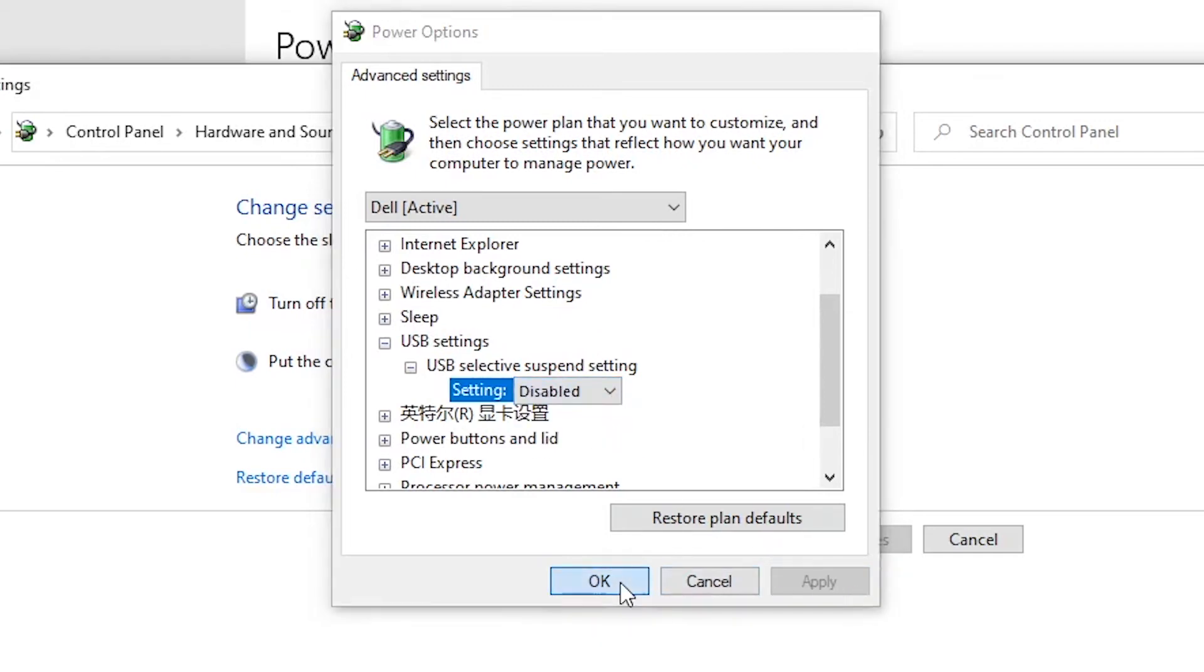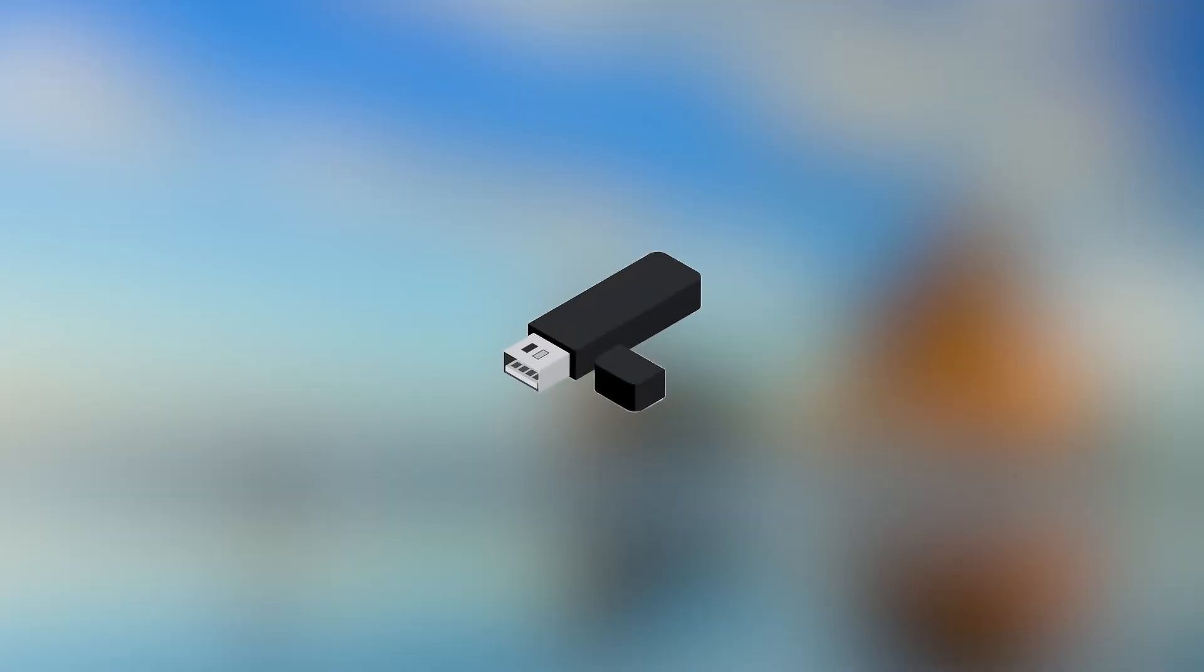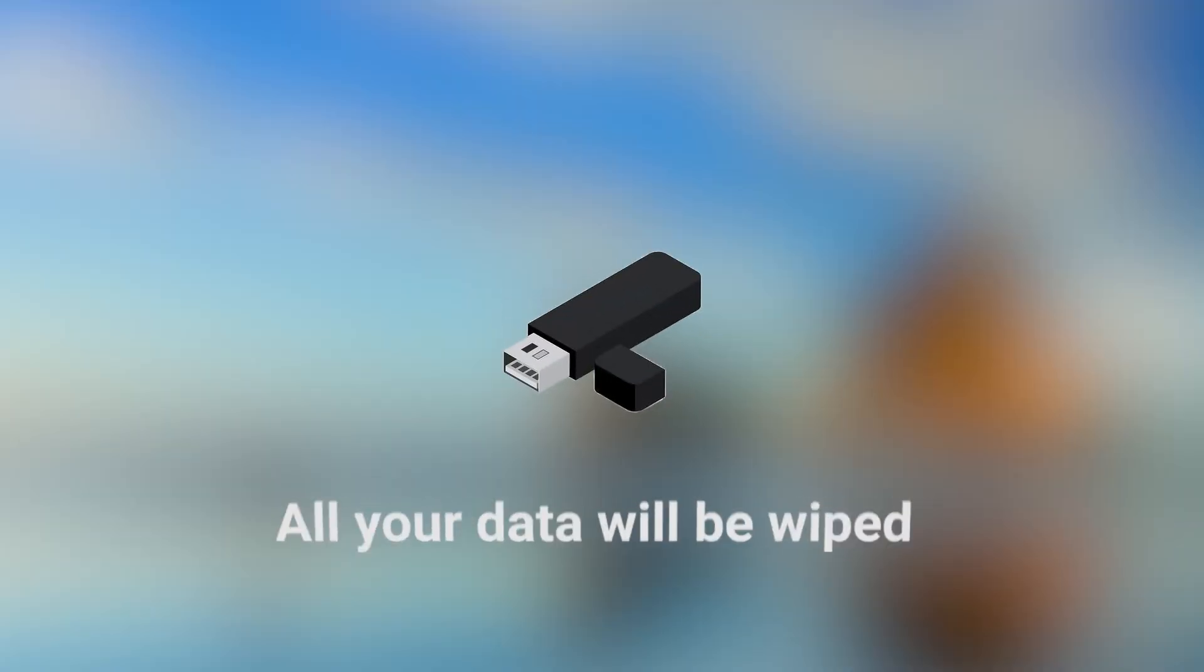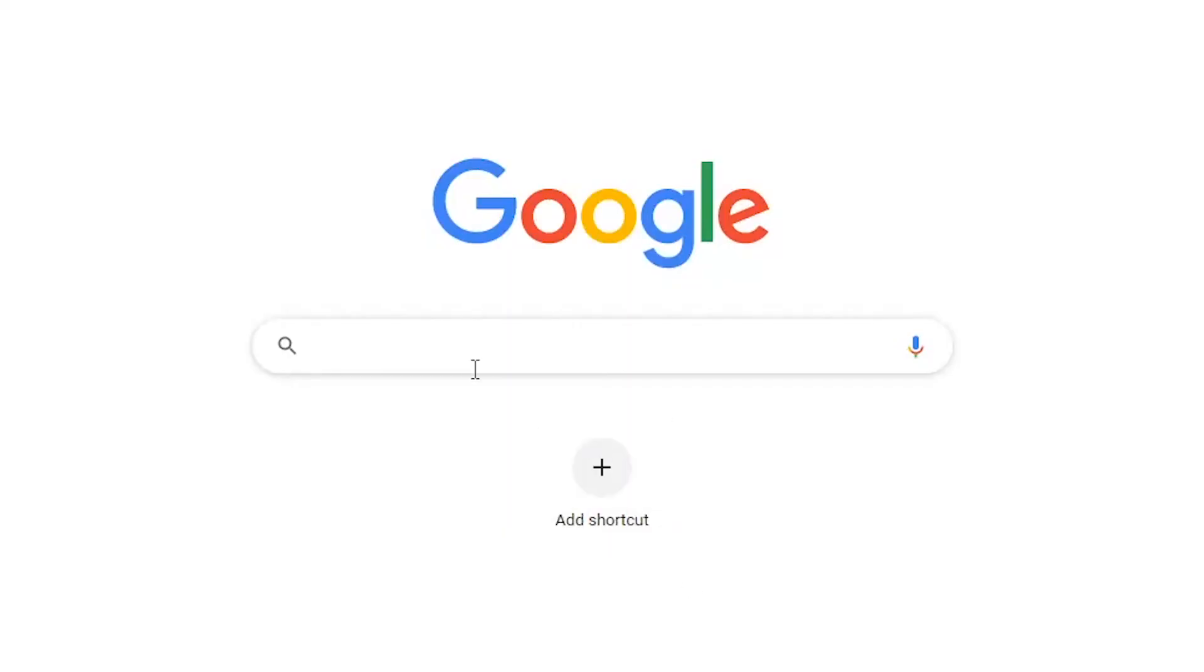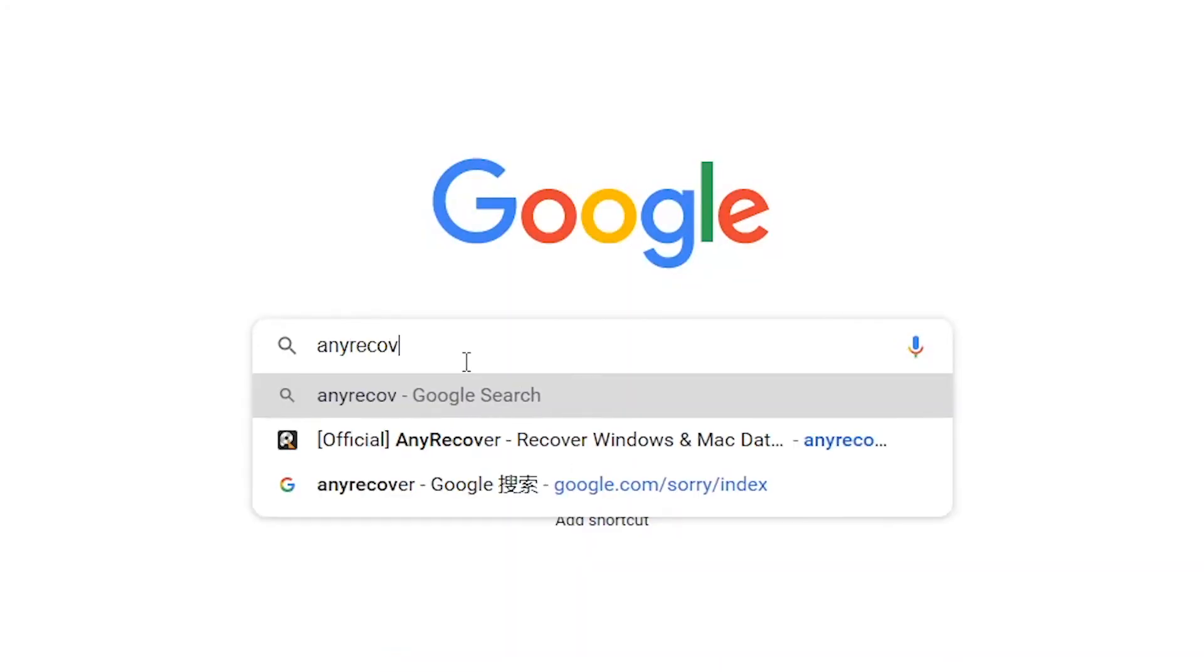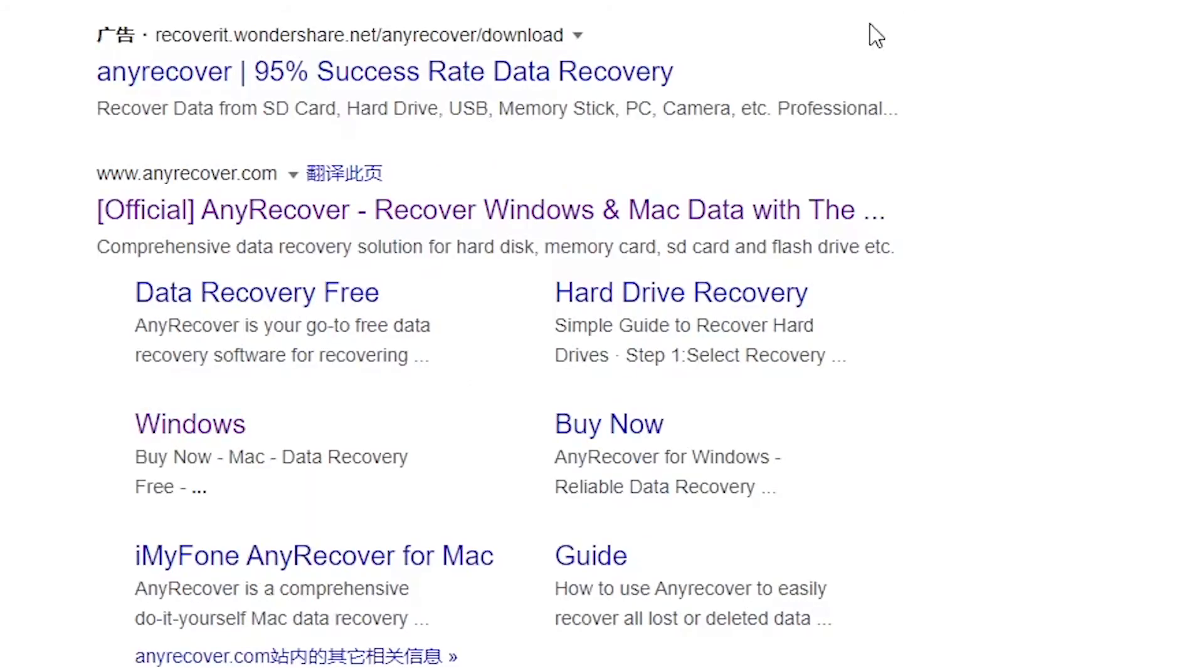What if the worst scenario comes that you have to format your USB drive to get it working? All your data will be wiped. If that happens, I would highly recommend to recover the lost data with any Recover data recovery tool.